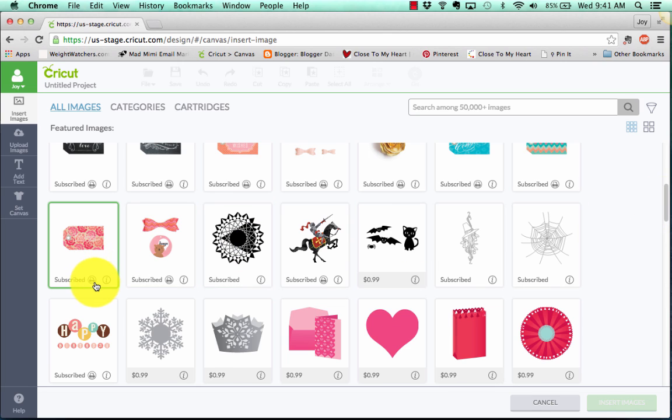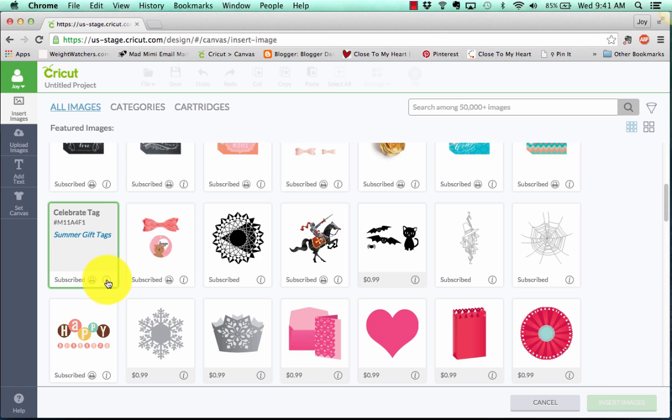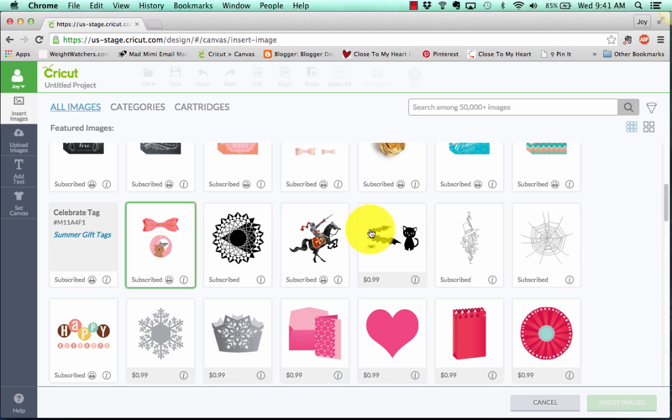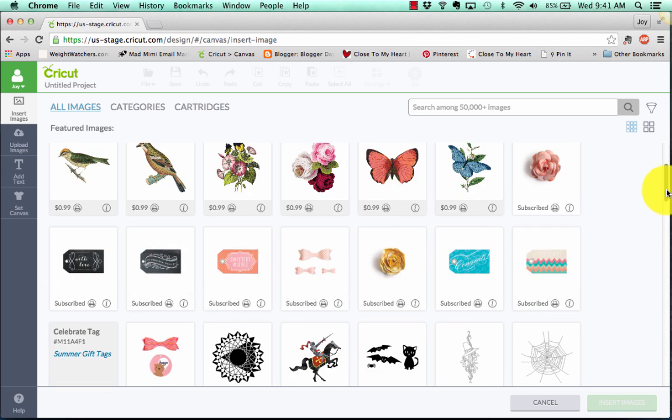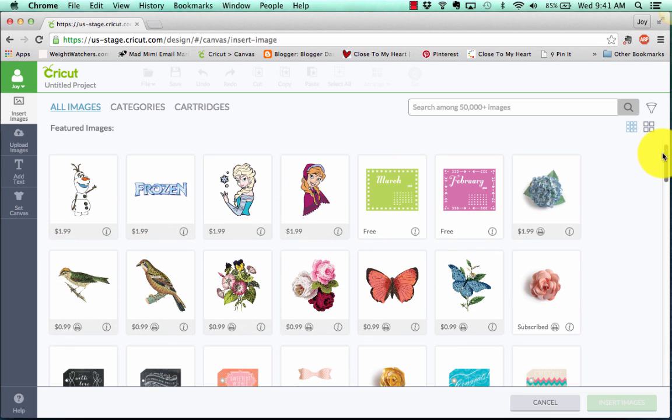Let's scroll up and see. So you cannot tell that says celebrate. Let's also take note that anything that's got this little printer here is a print and cut image. And also let's click I and see what this is. This tells me the name of the item, the image, its number, and what cartridge it's from, summer gift tags. Okay, so just a little bit of info there.